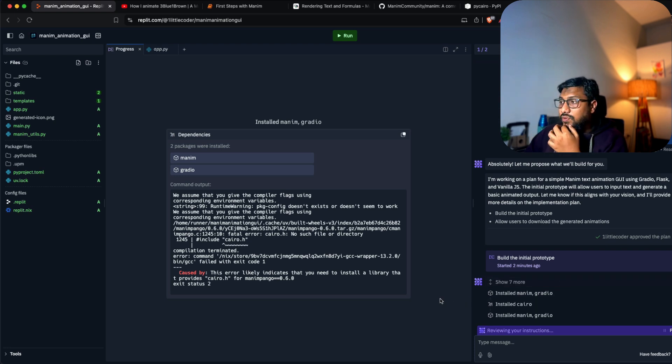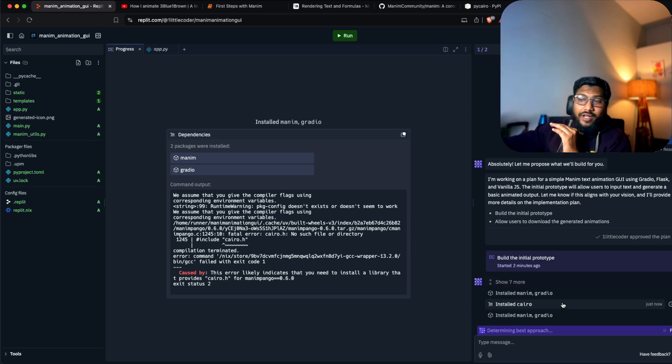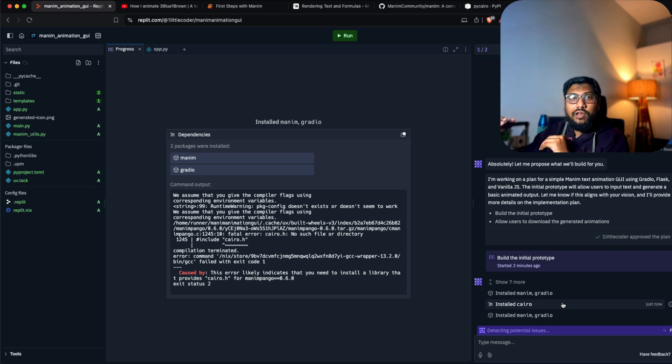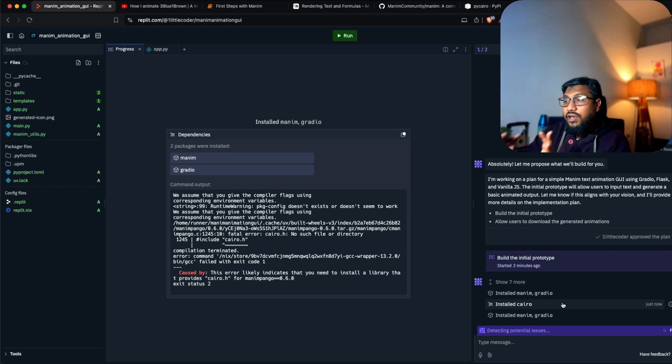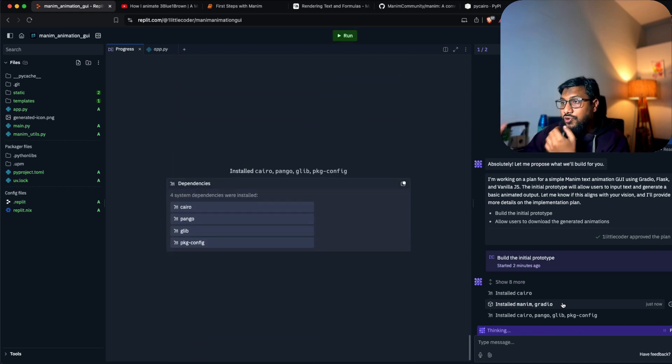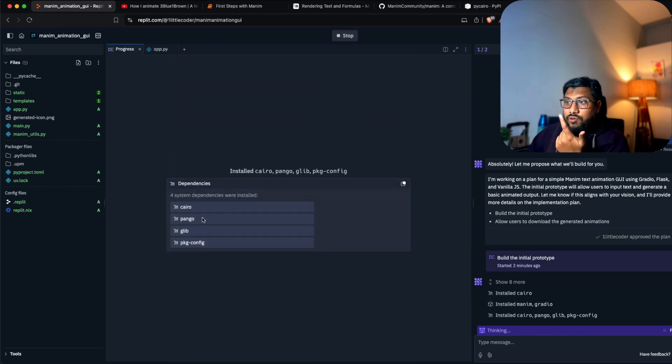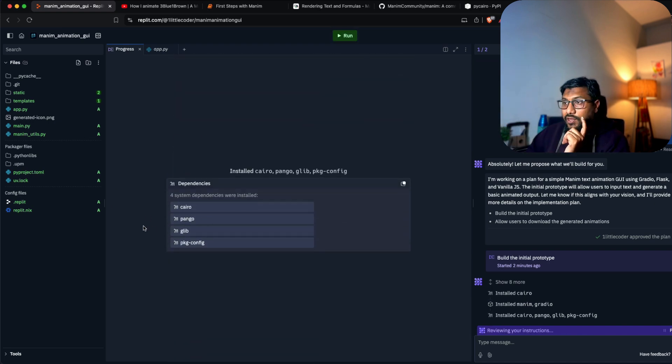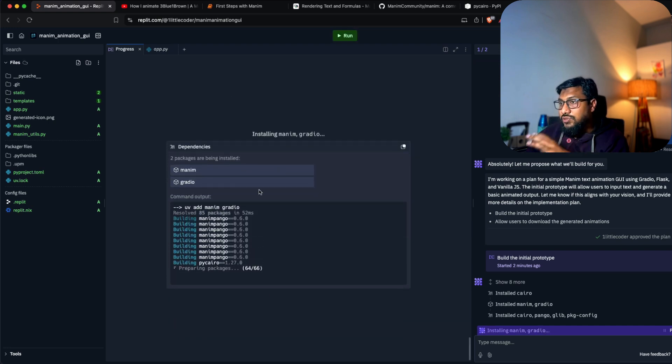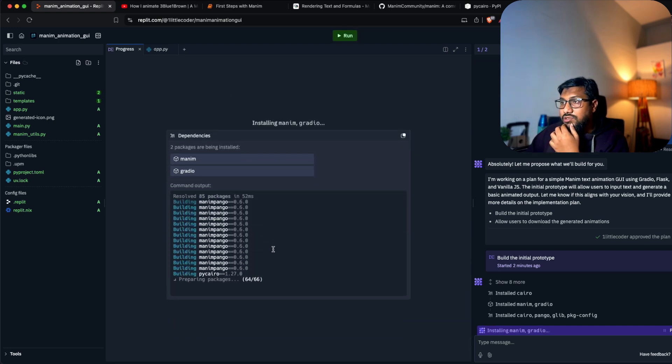I think if we get past this itself, it's a success on one level because it managed to install all the libraries - that's the biggest hurdle you should cross. It's installing Cairo, Pango, glib, and package libraries.